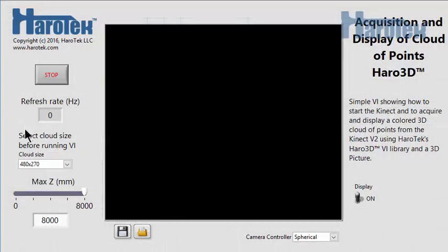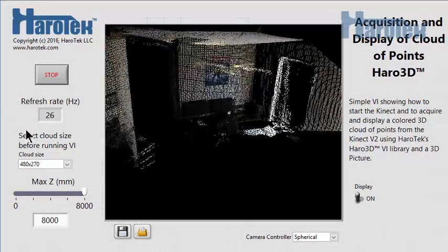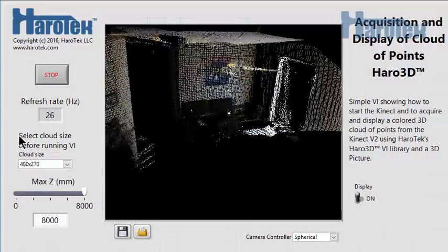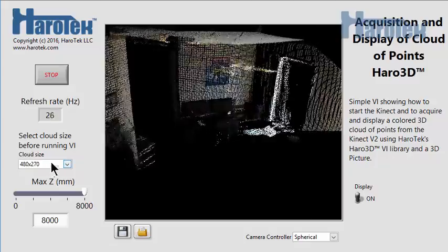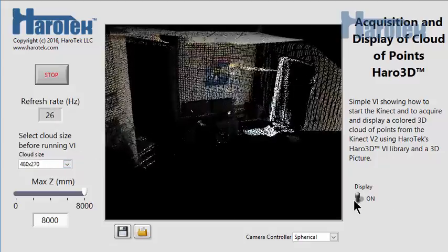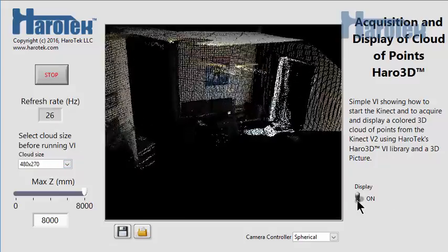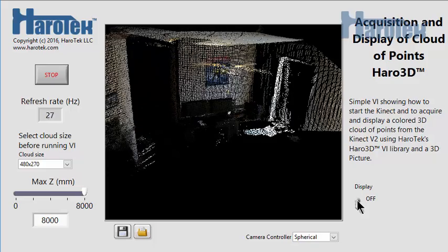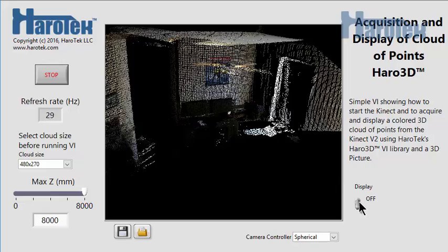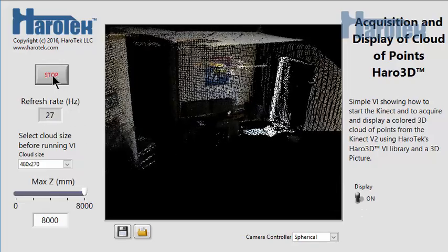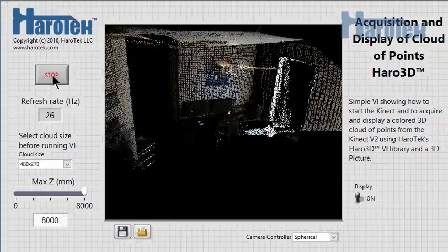When running with the minimum resolution, the rate of the cloud acquisition with the Haro3D version 1.3 hovers between 25 and 28 Hz. When stopping the display of the 3D data, acquisition rate is around 30 Hz, corresponding to the maximum acquisition rate of the Kinect.